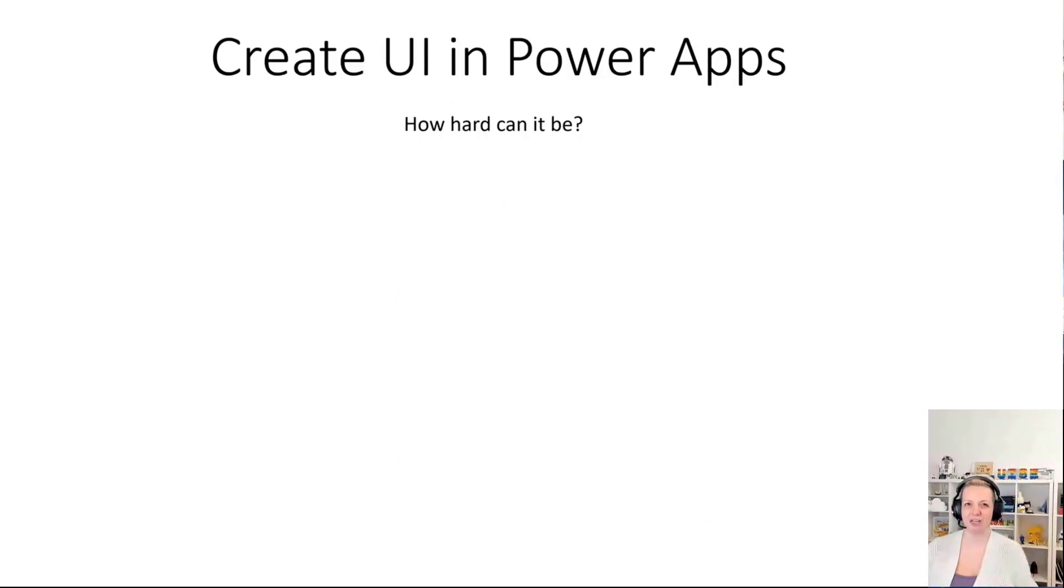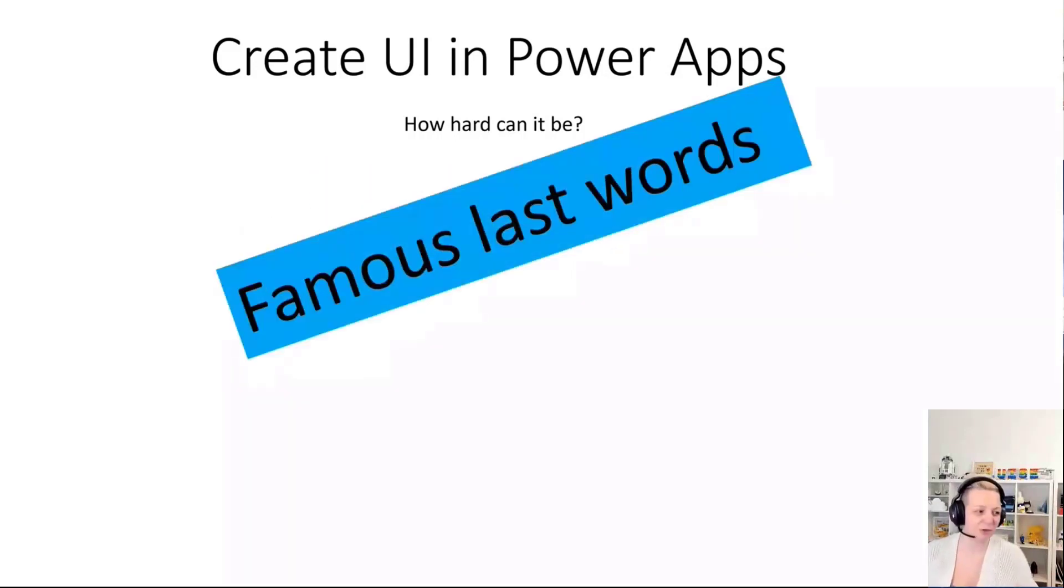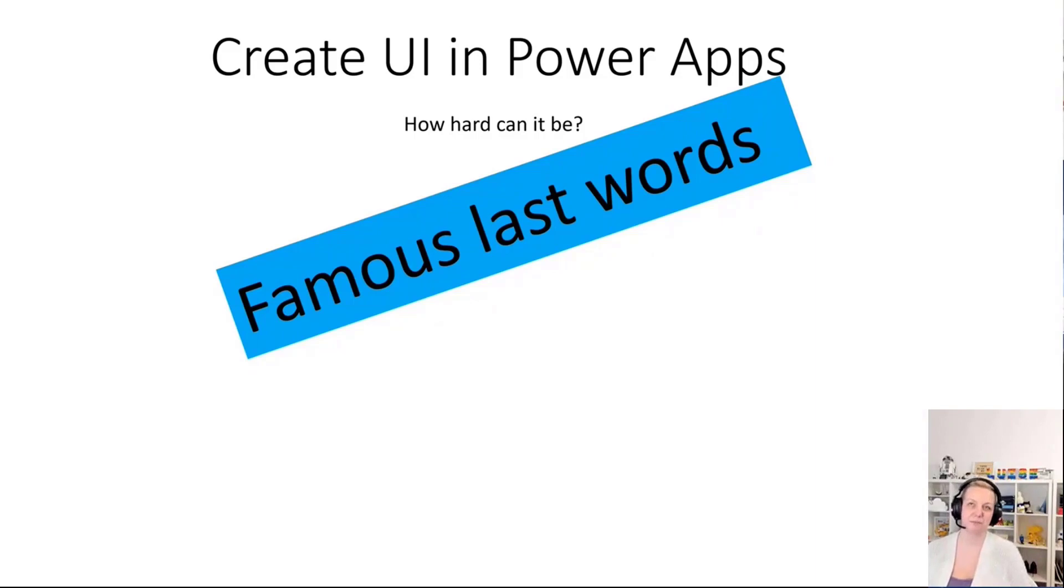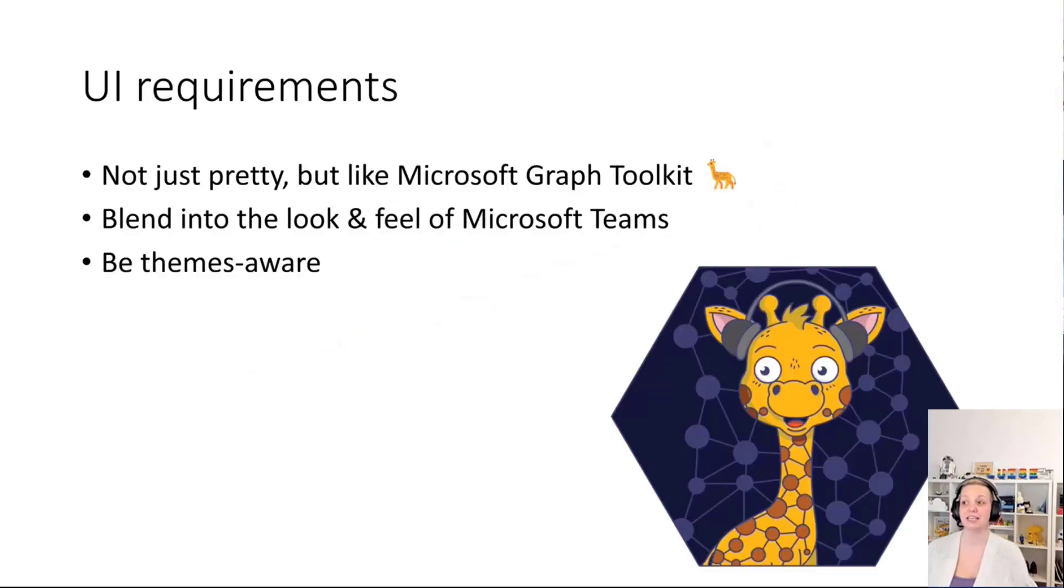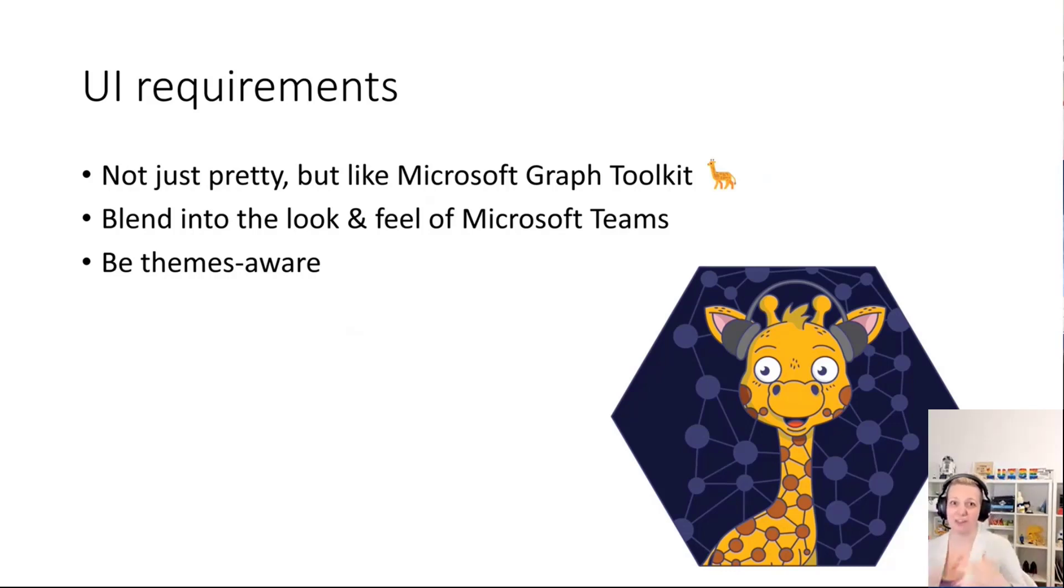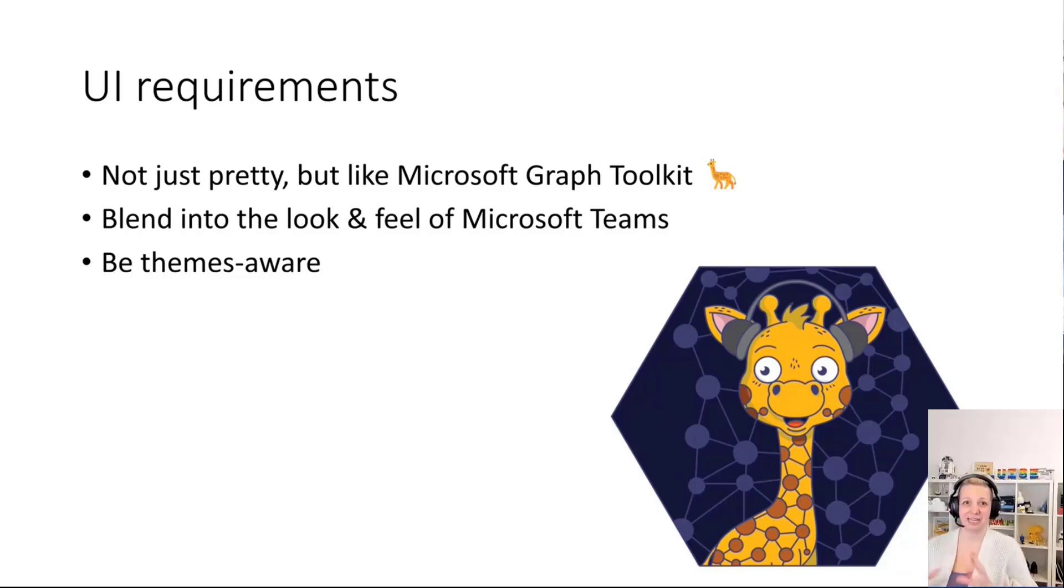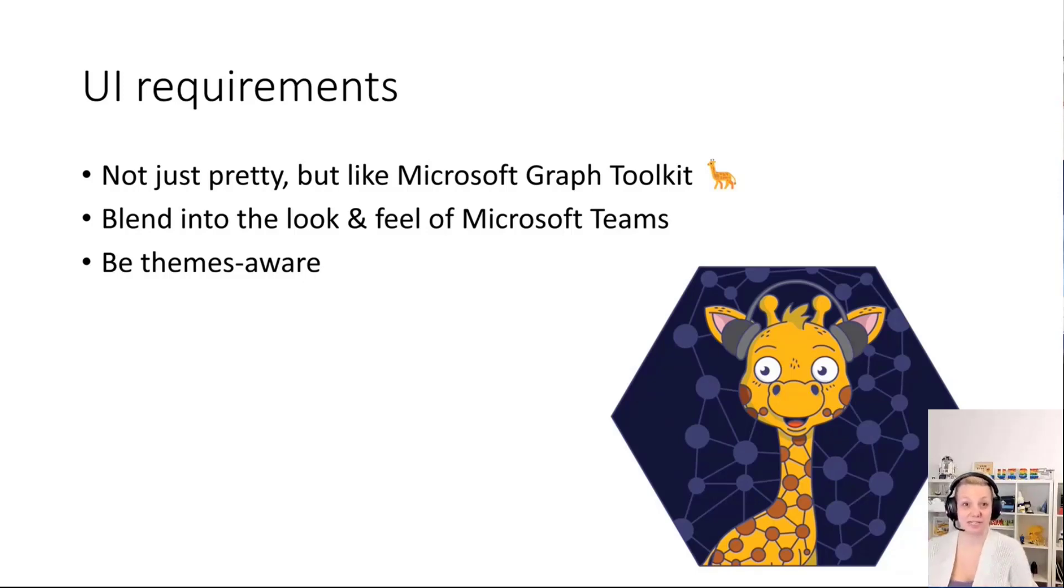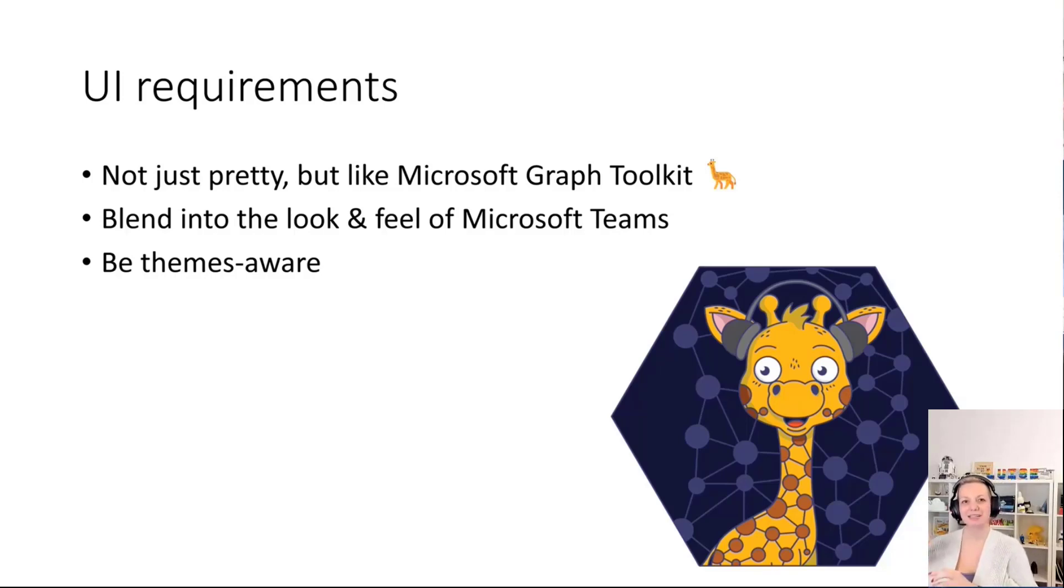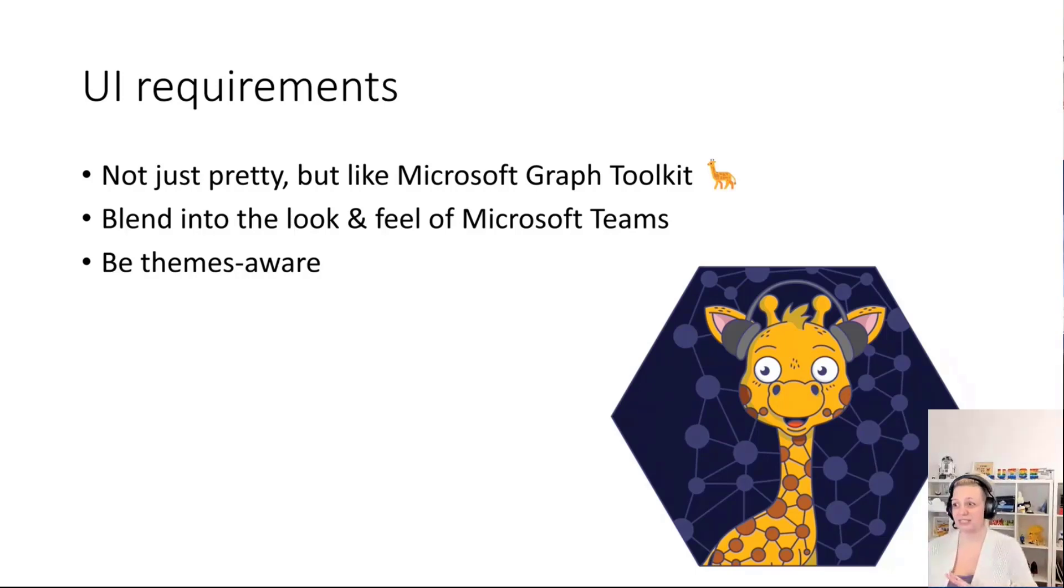How hard can it be to create that? Really, these were famous last words. I had some UI requirements. I didn't only want that to be kind of pretty-ish, but I wanted that to look like Microsoft Graph Toolkit, which is what Waldek used in his solution. The problem is Microsoft Graph Toolkit is a set of web components and providers that make you more easily interact with data that sits in Graph, but that's not available to Power Apps. I needed to create something to still make that happen.